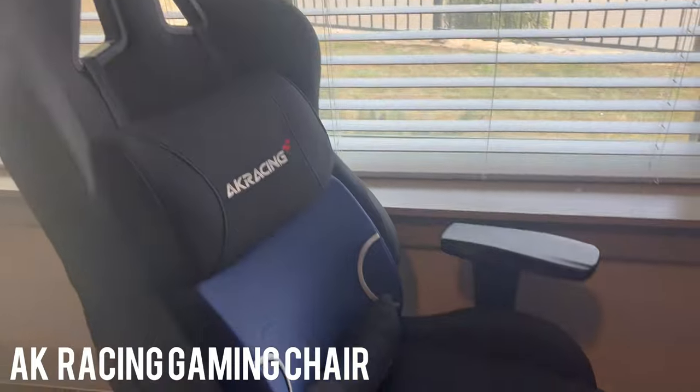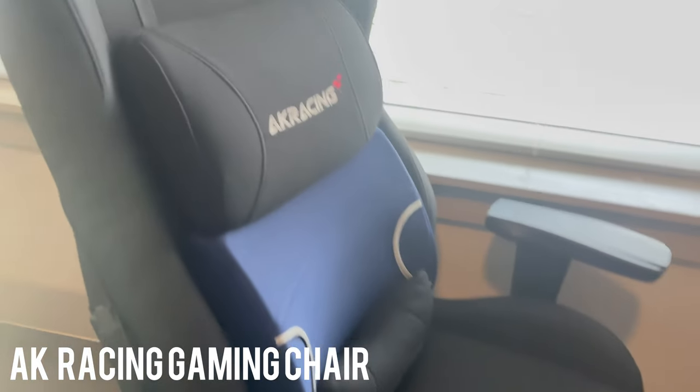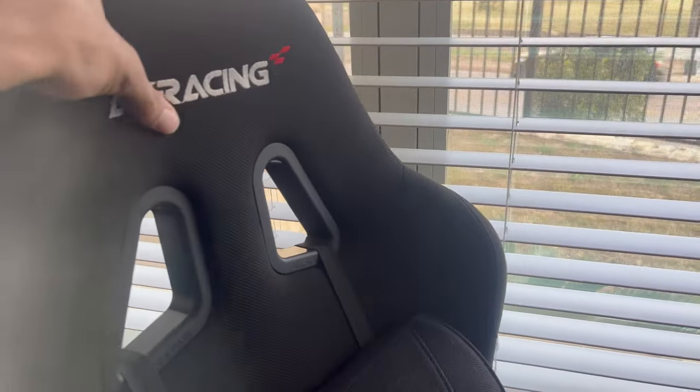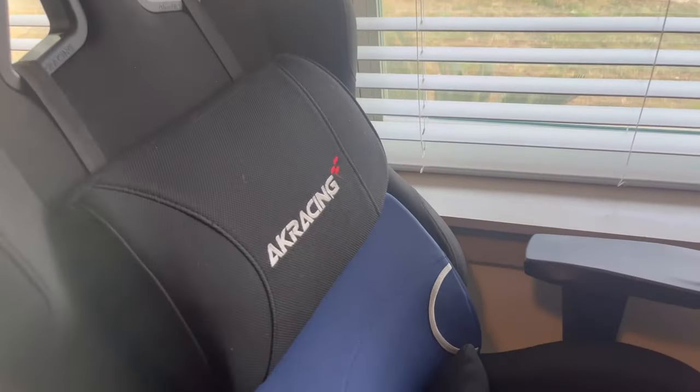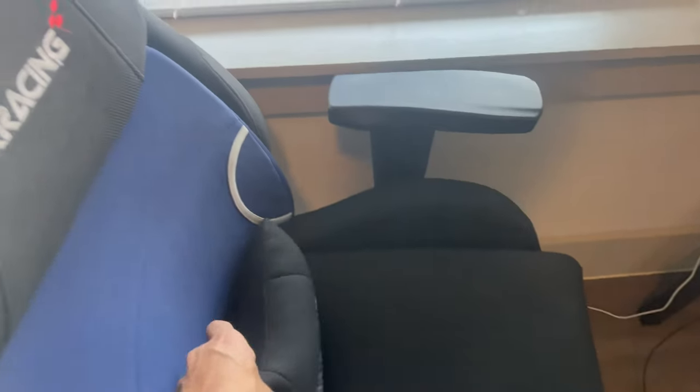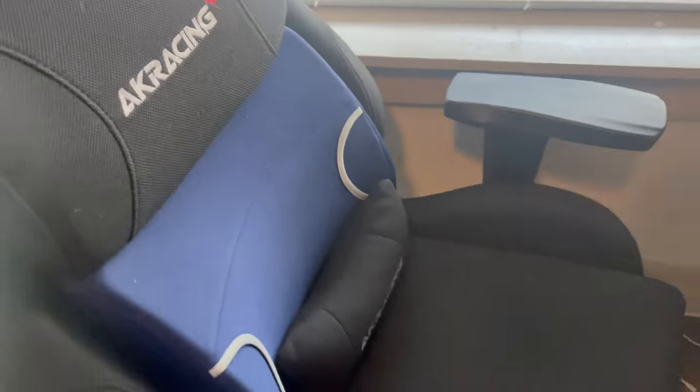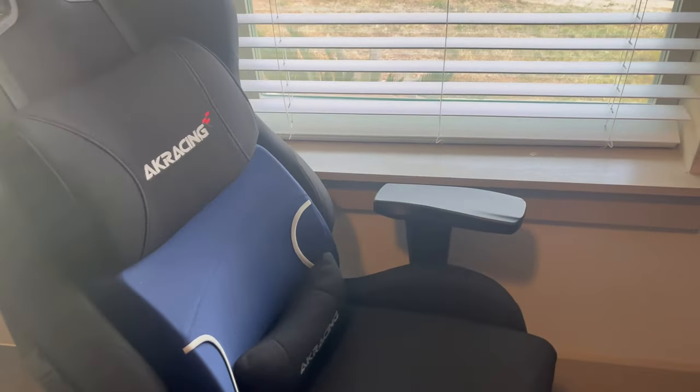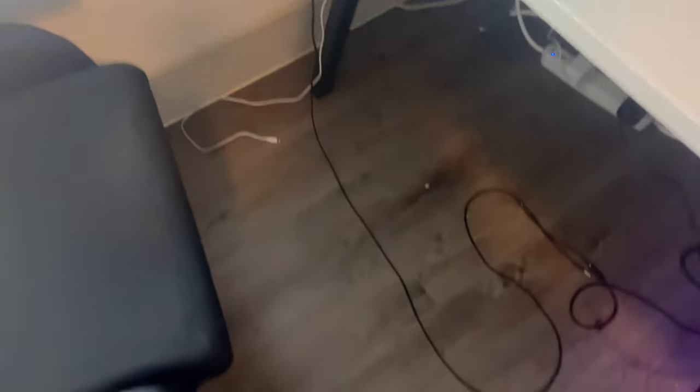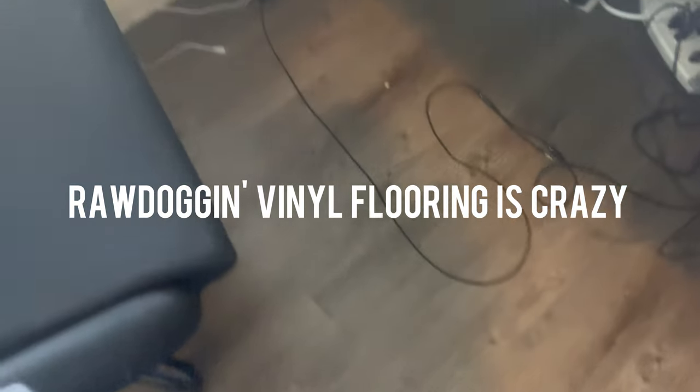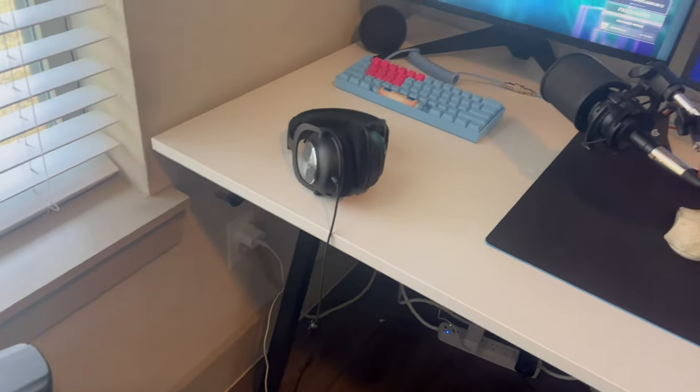All right, so first things first is my gaming chair. It's an AK Racing Gaming Chair. I got it from Best Buy, I think. That's the headrest right here, but I don't use it for the headrest. I need that for my lower back. My back be killing me. And excuse my feet, I'm raw dogging it in here.